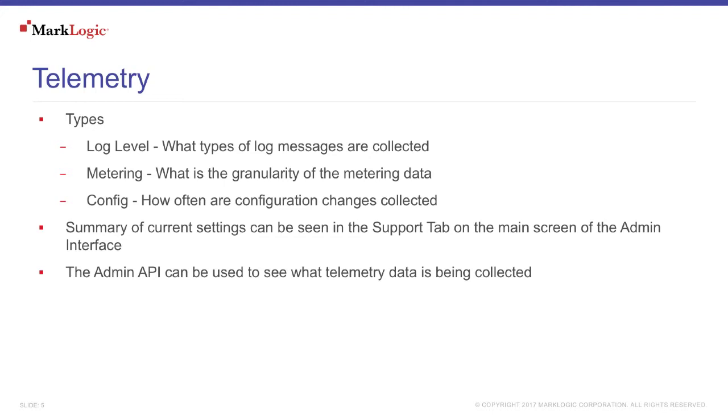So you could decide to only collect log messages at debug or above and not collect metering or config details if that's what you wanted. A summary of the current Telemetry settings can be found on the support tab in the admin interface.